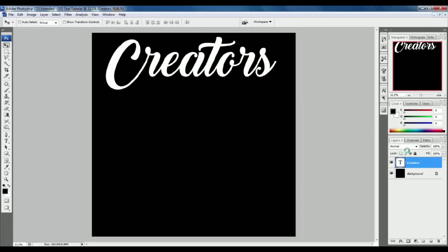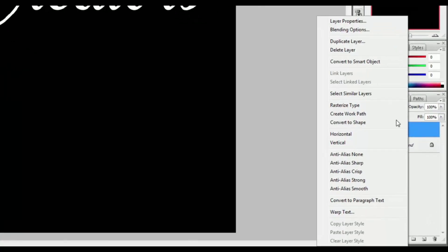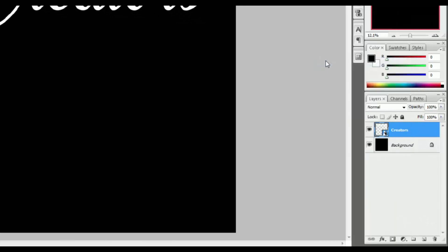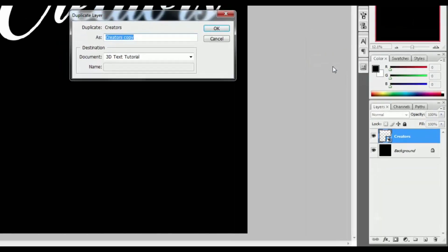Go to the creator's font layer and right-click. Select Convert to Smart Object. Again right-click and select Duplicate Layer, and change the duplicate layer name to Creator 3D. You can choose your own name.